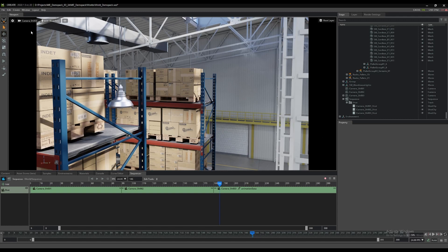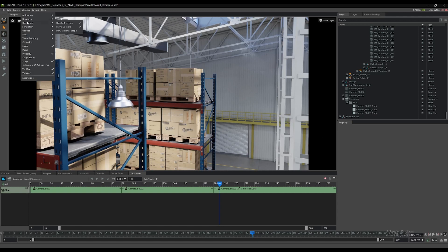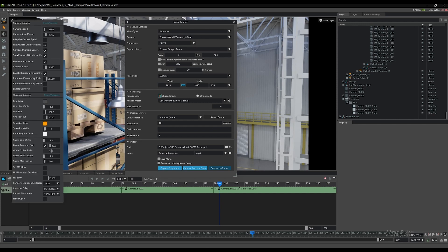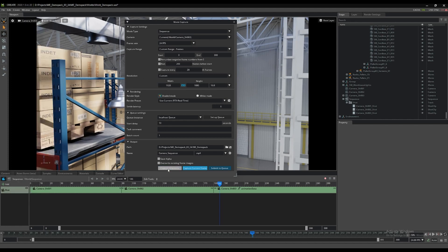Now that our sequence is assembled, we can render it out either to a series of individual frames or an encoded movie file. To set up a capture, go to window > rendering > movie capture. The movie capture setup pane is where you specify all your output parameters — select your destination folder, resolution, and format for your image files or movie file. Here we've set our output format to render an MP4 movie file over 300 frames at a resolution of 1080p. The rendering preferences can set render resolution multipliers and other display options. Once your setup is complete, click capture sequence in the movie capture panel and your sequence will be rendered to disk.